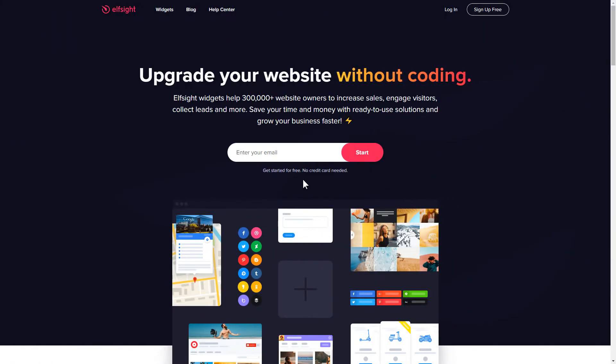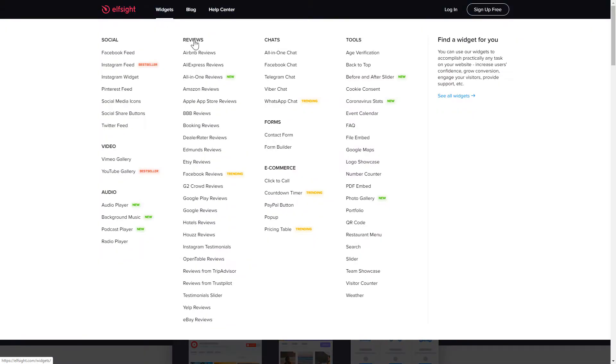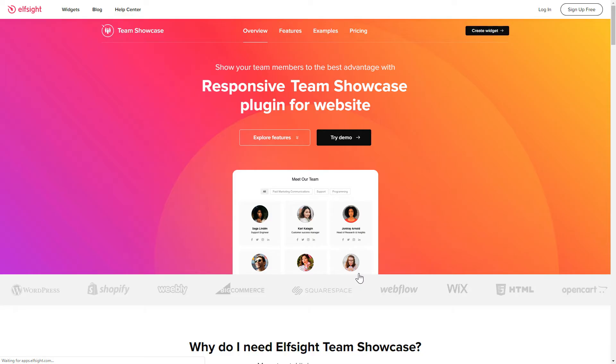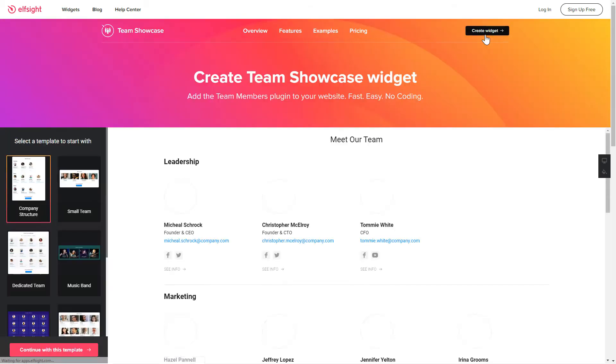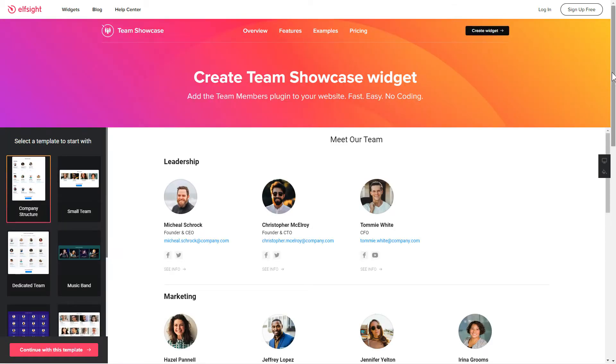First of all, let's go to Elfsight.com and choose the Team Showcase widget in the menu list. Click Create Widget. You can find the direct link in the video description.